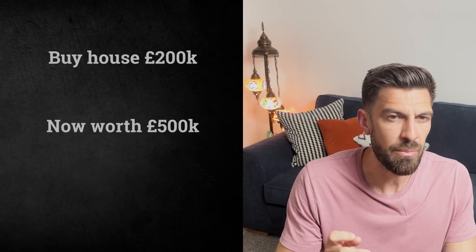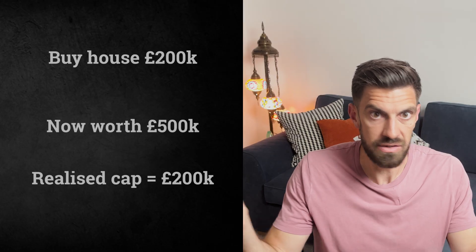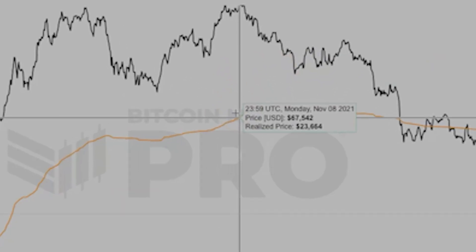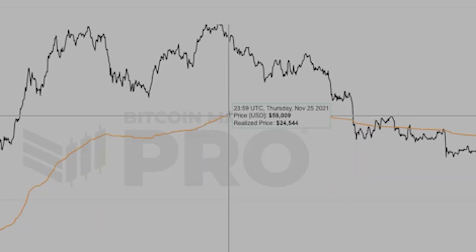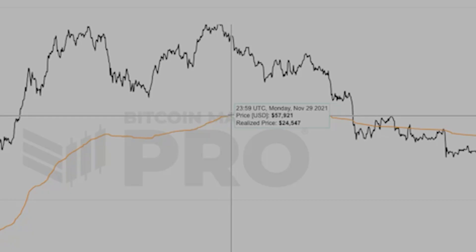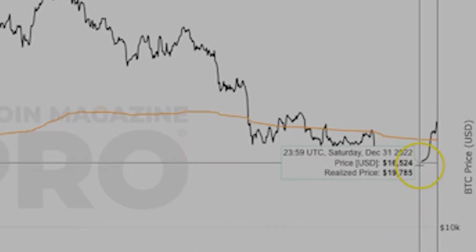Think of it like this: if you bought a house for £200,000, but it's worth £500,000 today, how much real money did you actually spend? £200k, not £500k. That's what realized cap measures for Bitcoin. During Bitcoin's worst crash in 2022, while the price was falling 77% from $68,000 to $17,000, realized cap declined only 19% — from $24,000 to $19,000. The price collapsed, but the amount of real cash invested barely dropped.